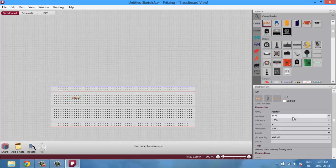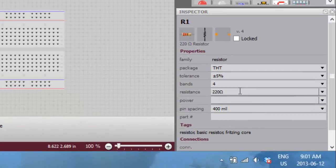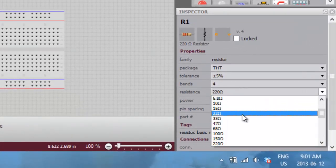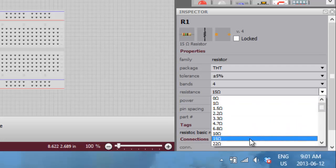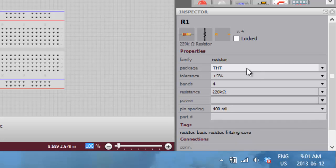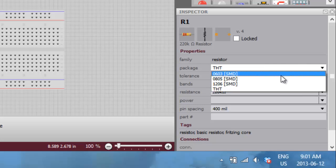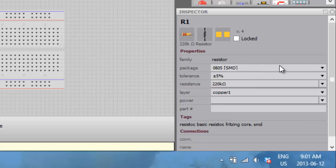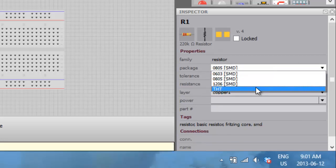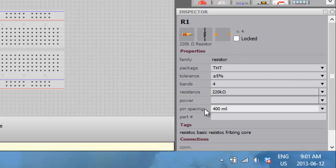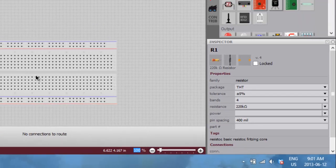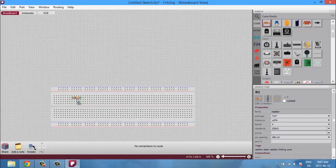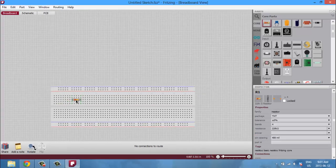Now let's start by dragging and dropping a resistor on the breadboard. Here you can edit all the properties of the resistor, for example change its resistance to 15 ohms or 220 ohms, the package size if you want it to be a surface mount resistor or just a standard through-hole. You can also change the pin spacing here.